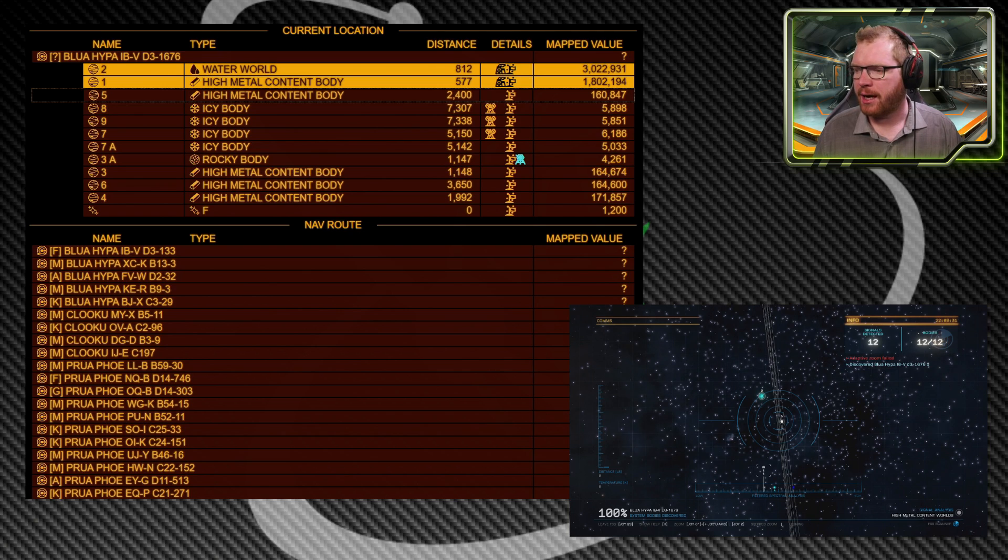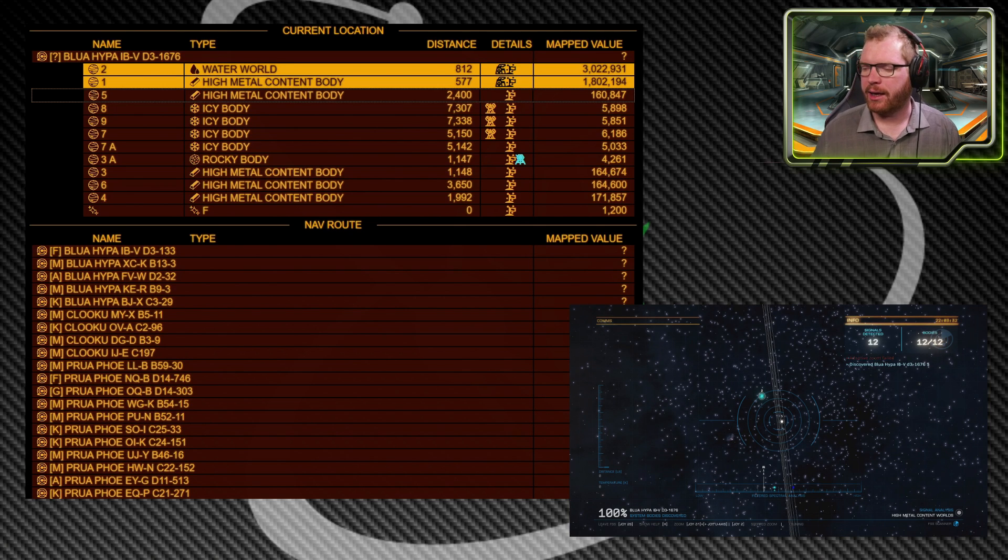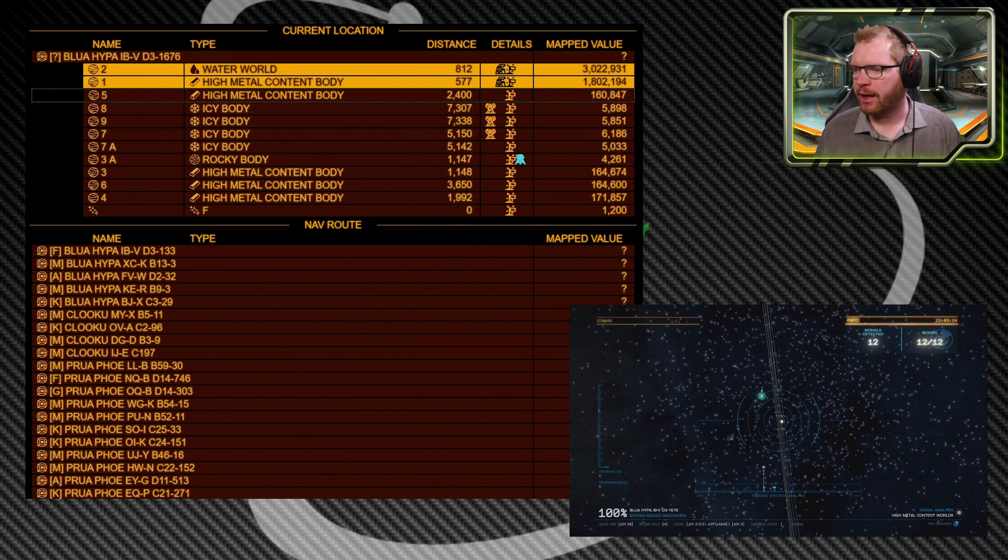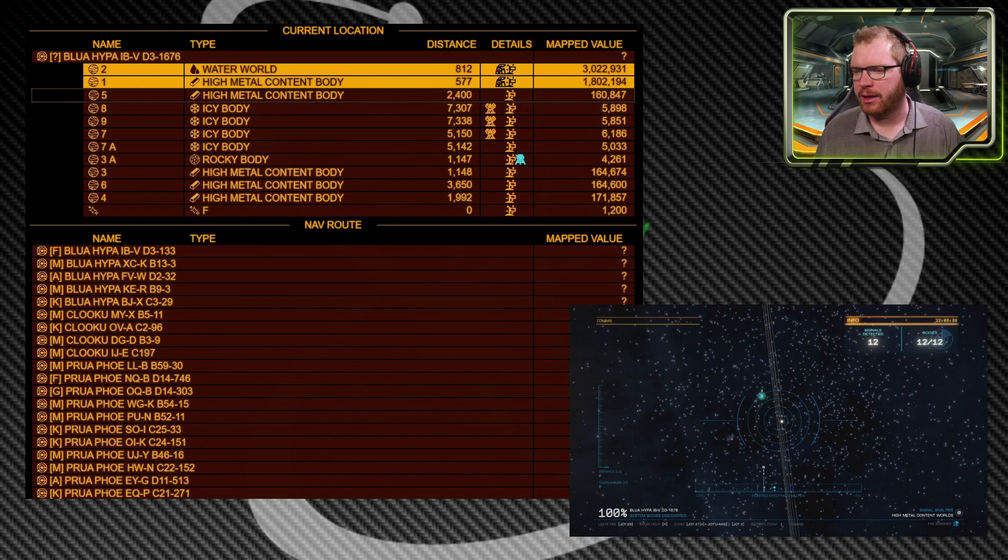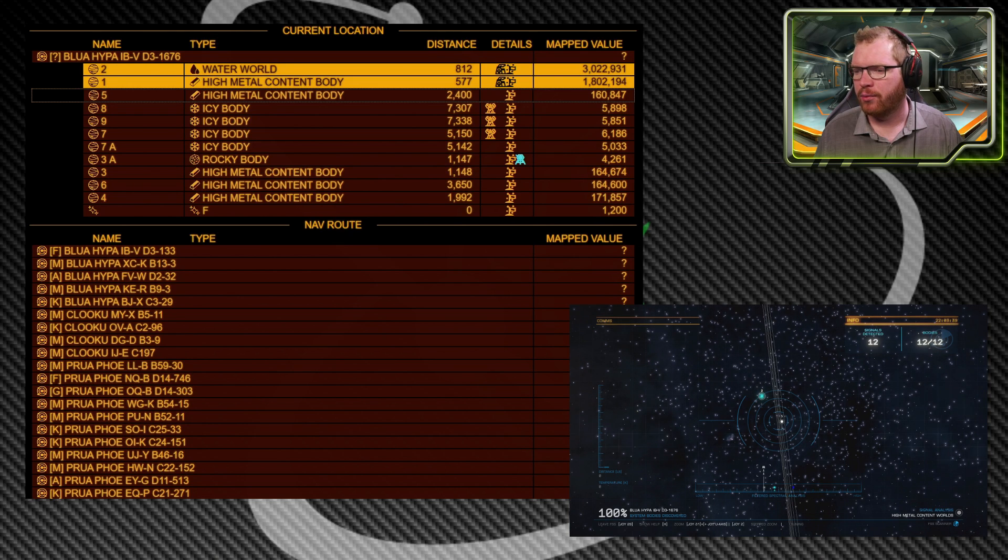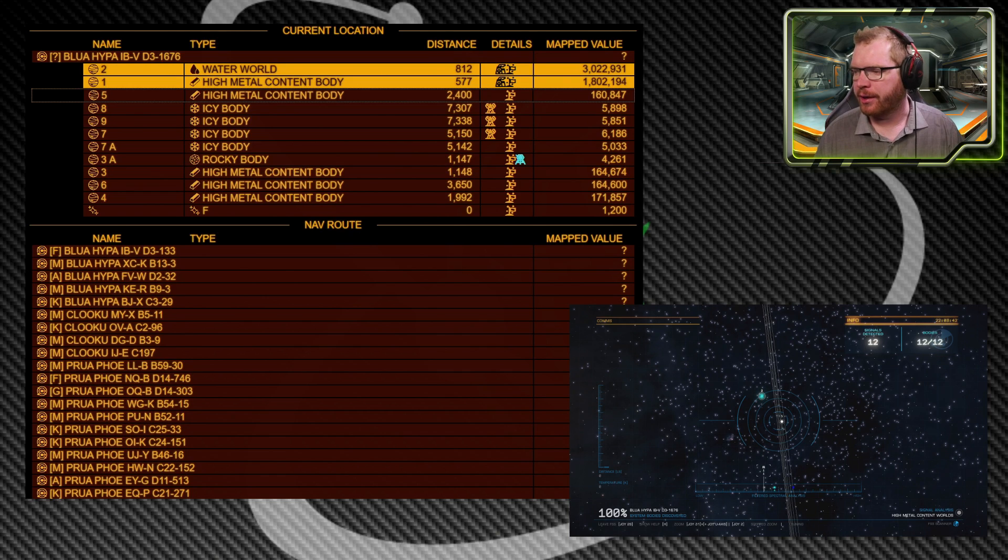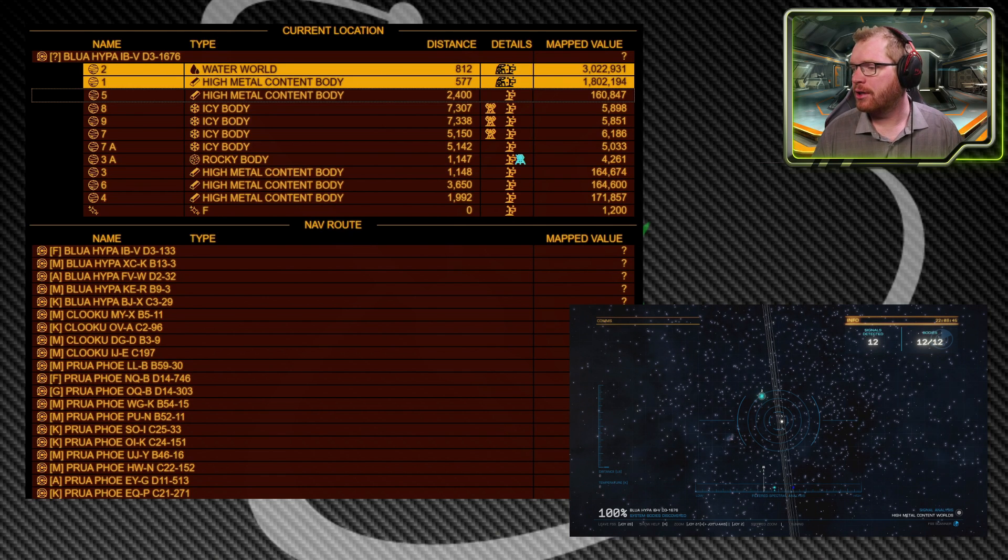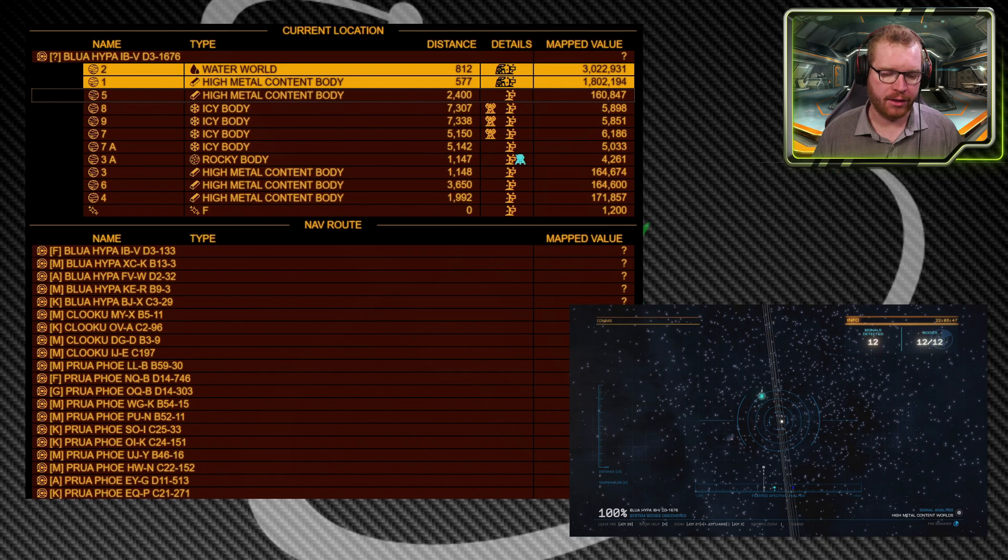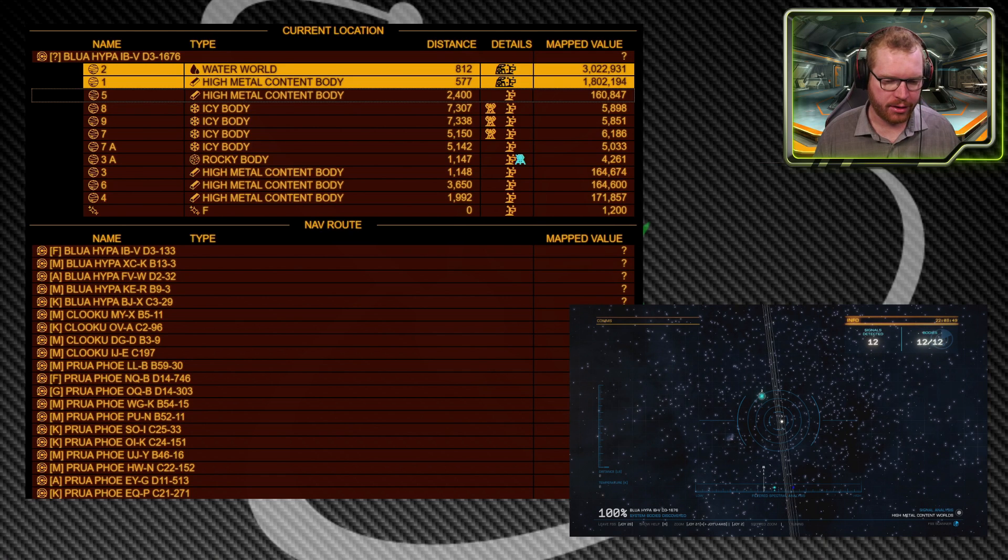And there we go. My system scan is now complete and I can easily go over to ED Scout and see I should probably map the high metal content world, planet one, and the water world on planet two. Both are within a thousand light seconds, so pretty easy. And it's going to yield me almost five million credits for mapping those two planets.